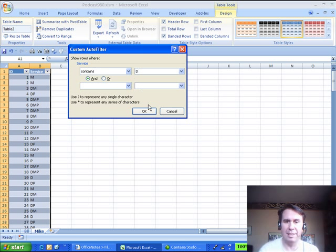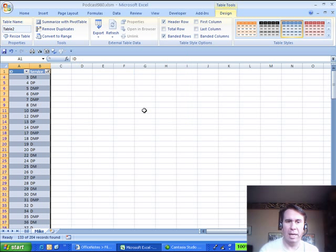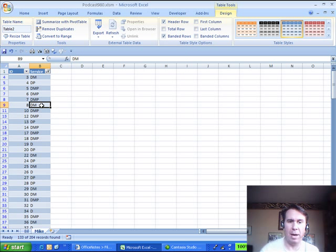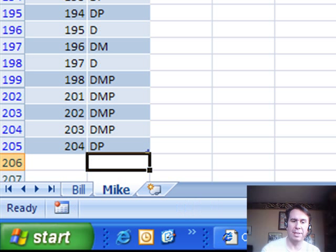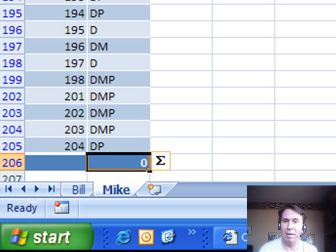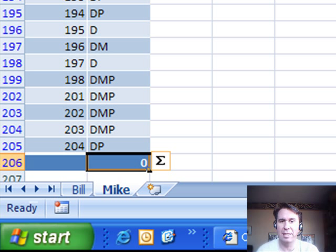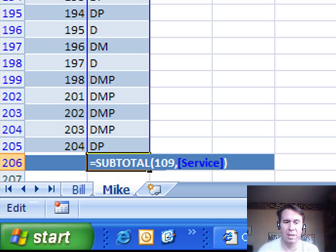And we'll go down to the bottom of this data set. Do Alt-Equals down here, and that doesn't put in a SUM function, it puts in a SUBTOTAL function.